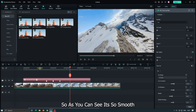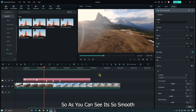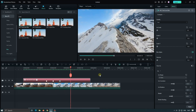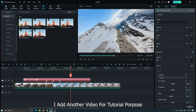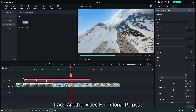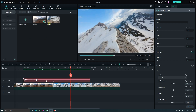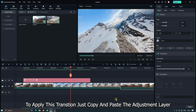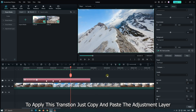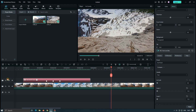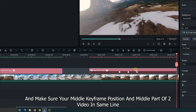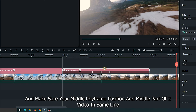As you can see, it's very smooth. I added another video for tutorial purposes. To apply this transition, just copy and paste the adjustment layer. Make sure your middle keyframe position and the middle part of the two videos are on the same line.